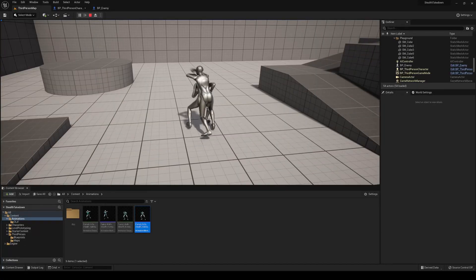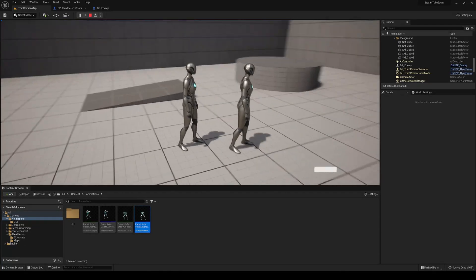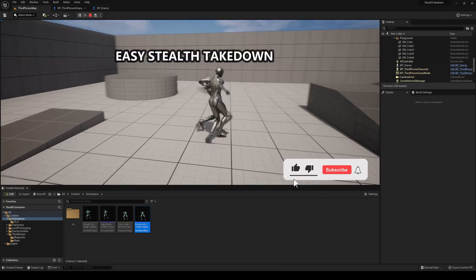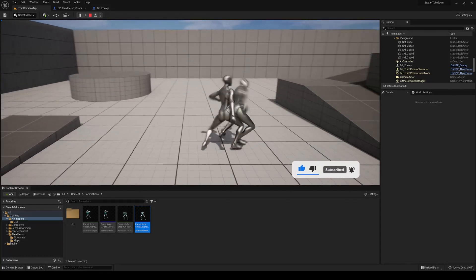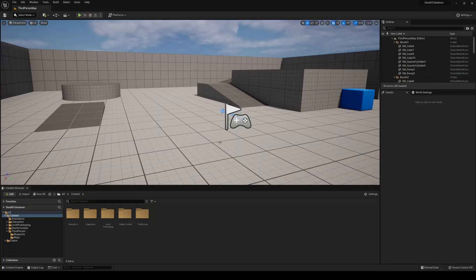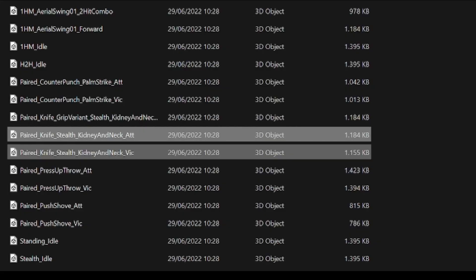Welcome to this new Unreal Engine 5 tutorial. Today I'm going to show you how to create a stealth takedown assassination in a very easy way. The first thing we're going to need is this animation pack — I'll leave it in the description, it's totally free and it's the same one I use in my combat system videos. We'll be using the paired knife stealth kidney animation for the attack and the victim.